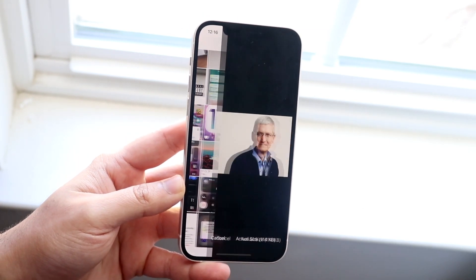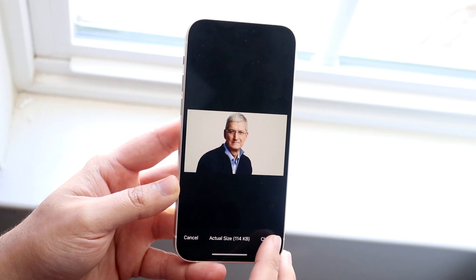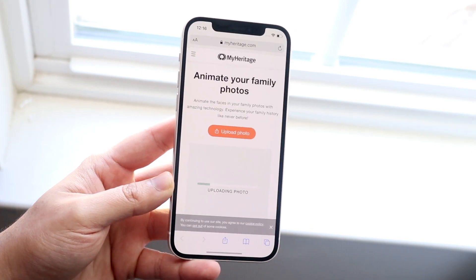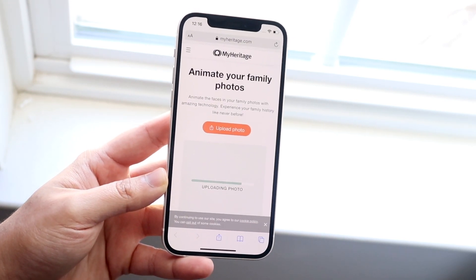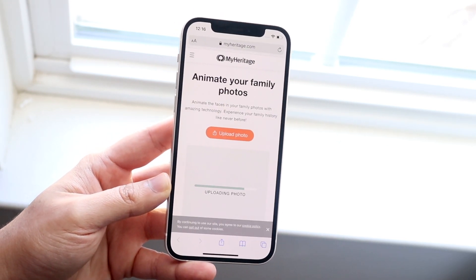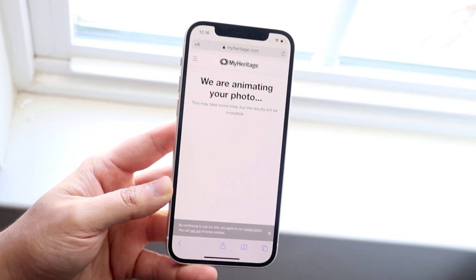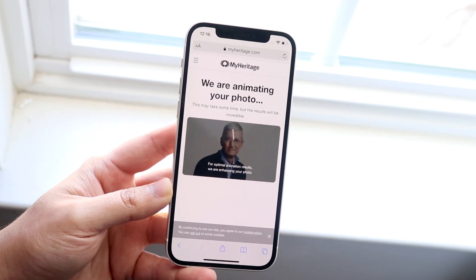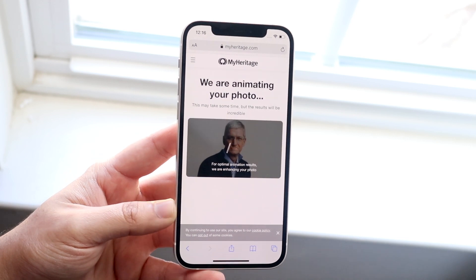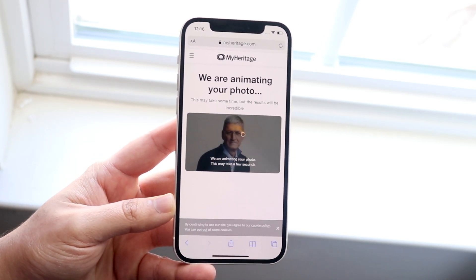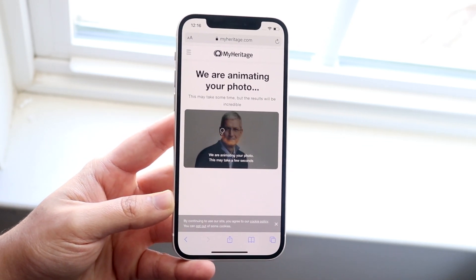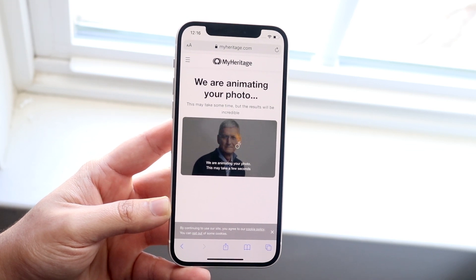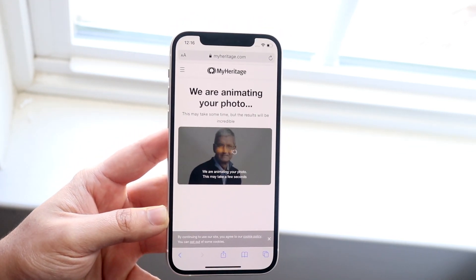In this case I used this photo of Tim Cook that I downloaded from the internet. I went ahead and clicked it, clicked 'Choose,' and it's going to tell you to log in. It may tell you to sign up for an account — it's free to sign up or you can use a Google account. I used my Google account because I didn't want to hand over my own email to this website.